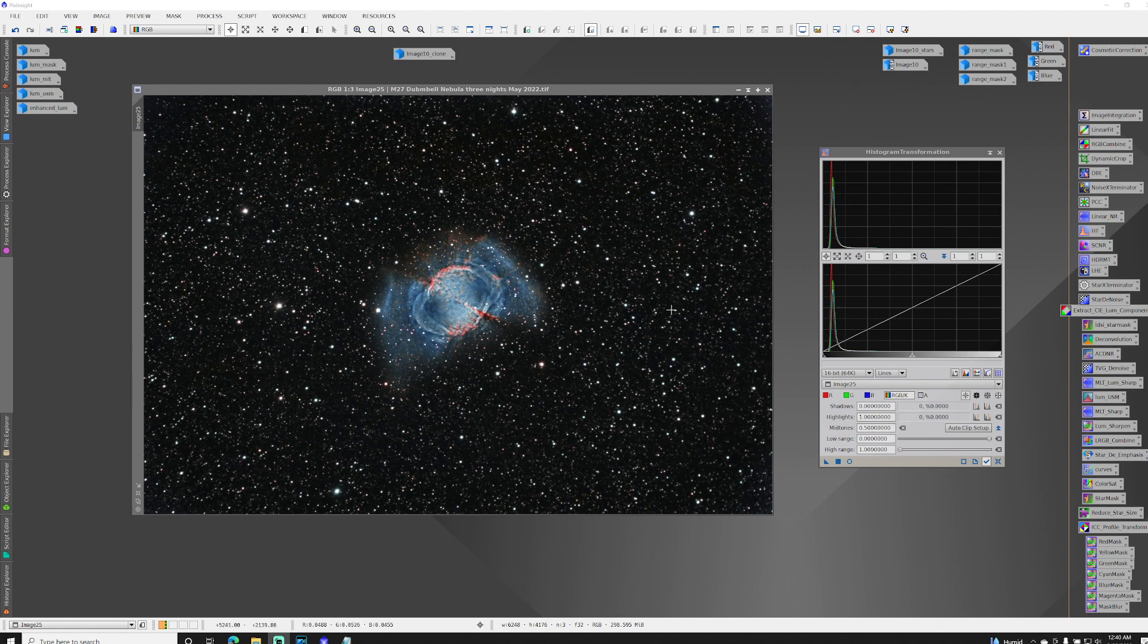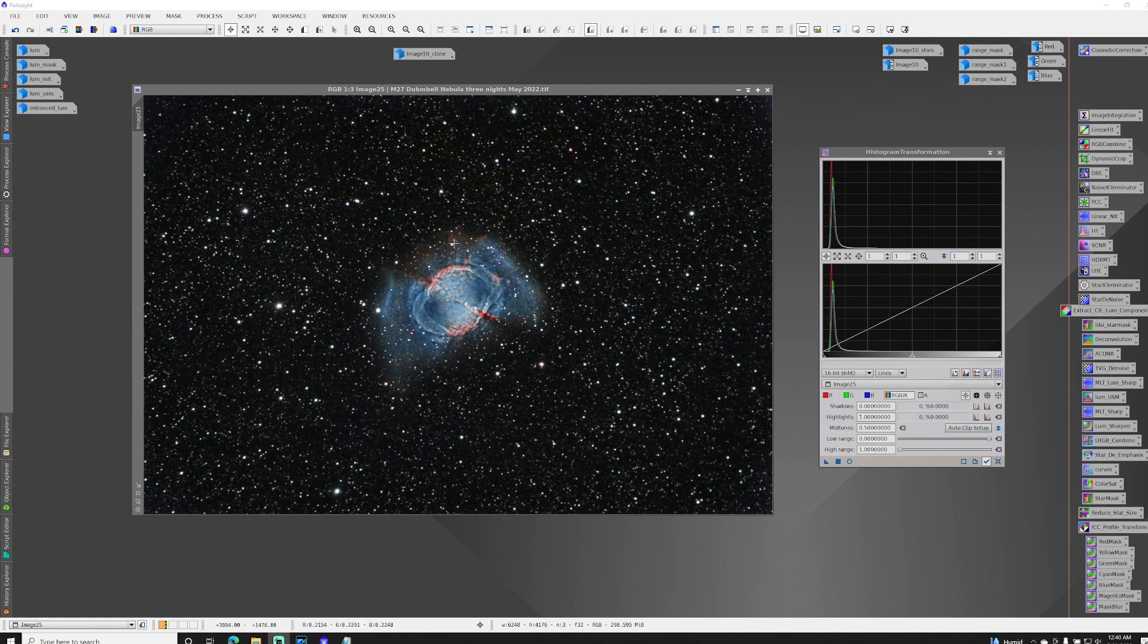However, there are times when you're dealing with a high dynamic range target like M27, the Dumbbell Nebula here, which has a very bright core and this faint area of gas on the outside, and you're trying to bring out the detail in both. And doing that with only one mask can be problematic.